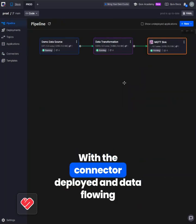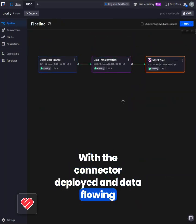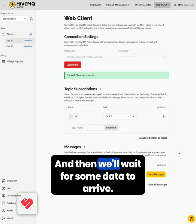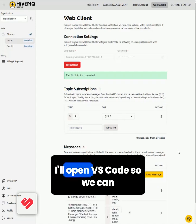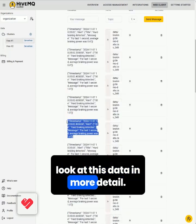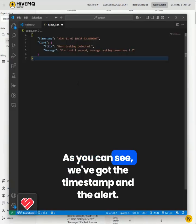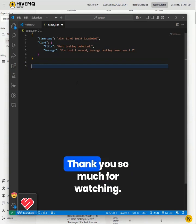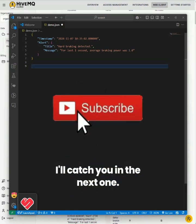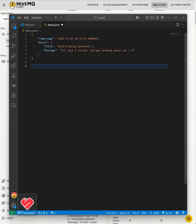With the connector deployed and data flowing through the pipeline, we can go over to HiveMQ and see the data arriving — we'll wait for some data to arrive. I'll open VS Code so we can look at this data in more detail. As you can see, we've got the timestamp and the alert. Thank you so much for watching, don't forget to like and subscribe and I'll catch you in the next one.